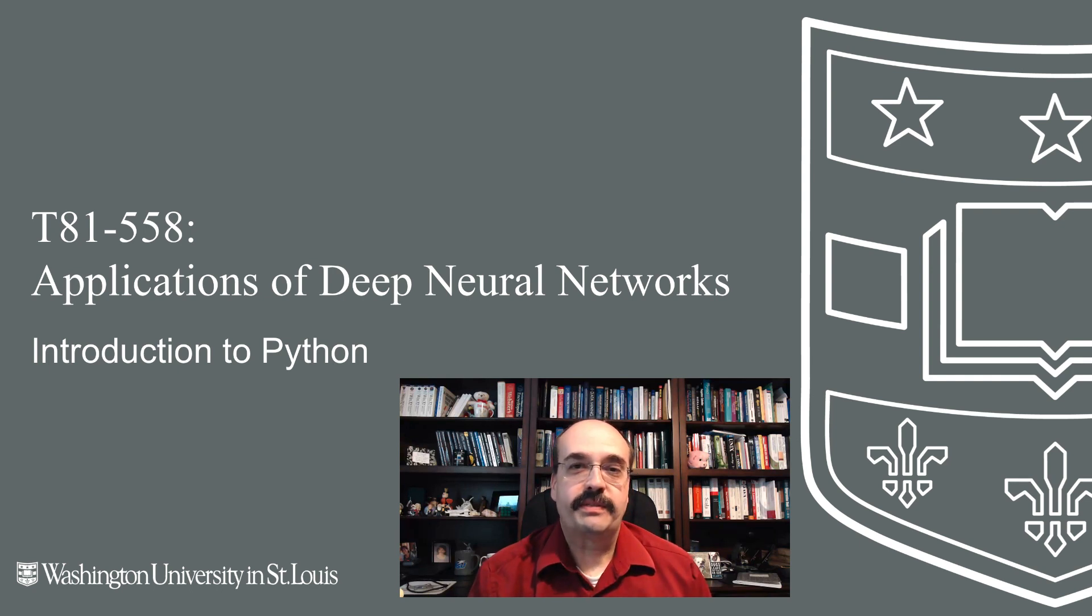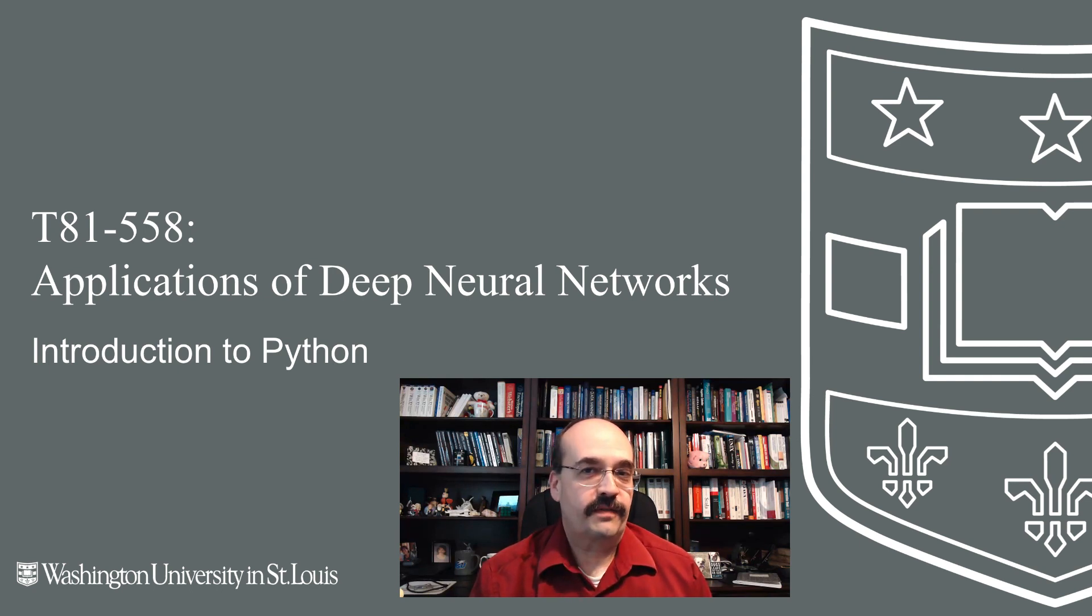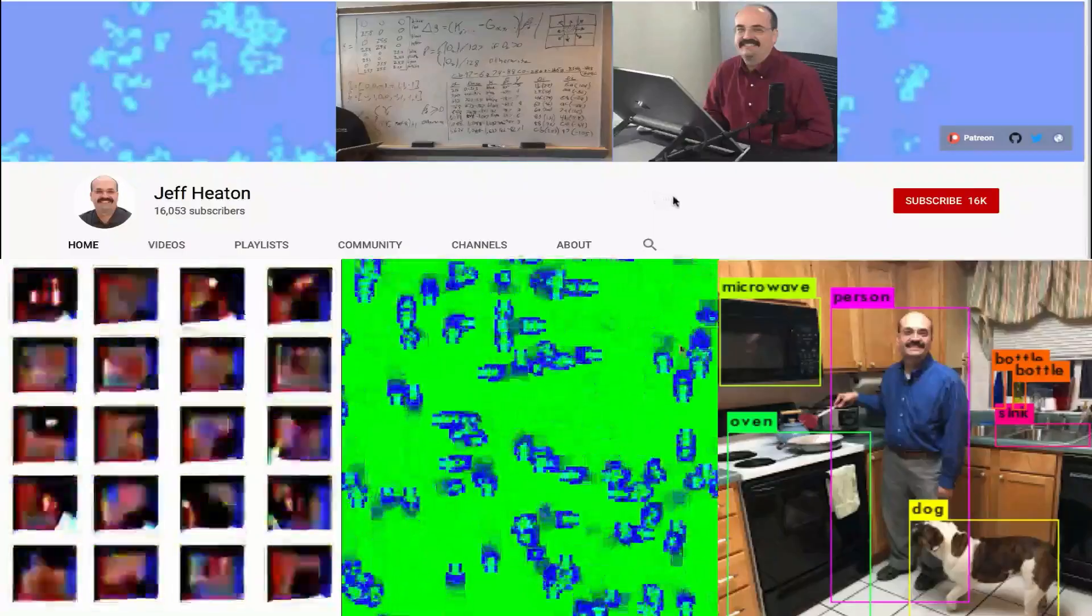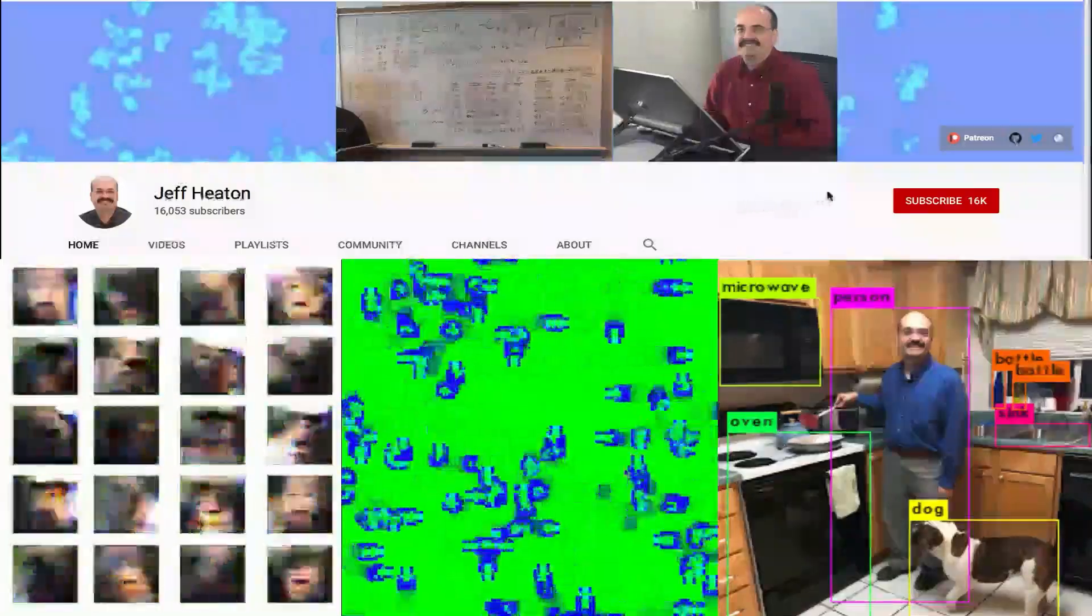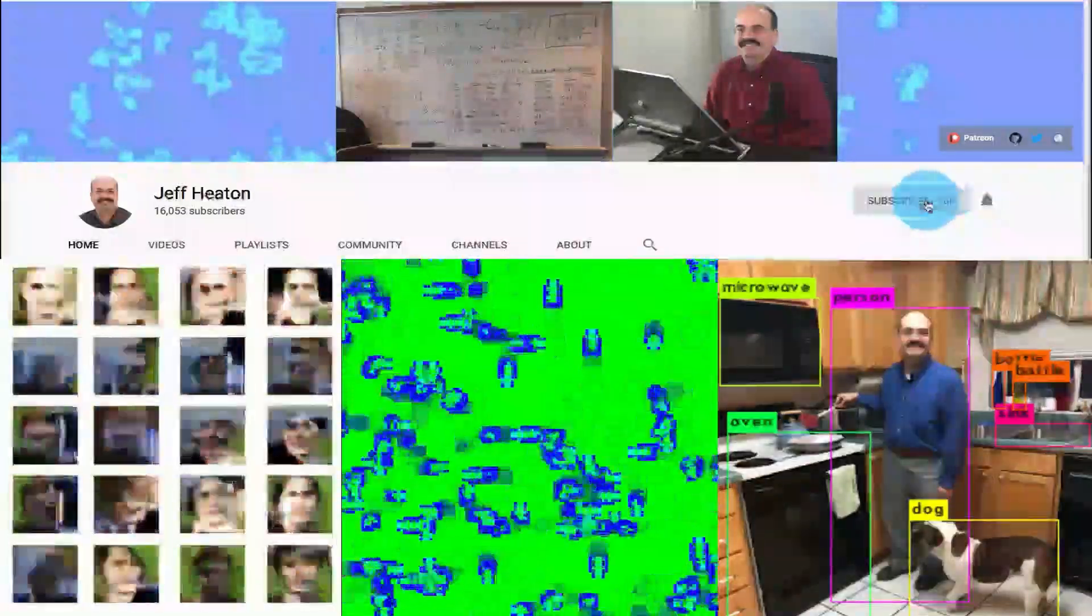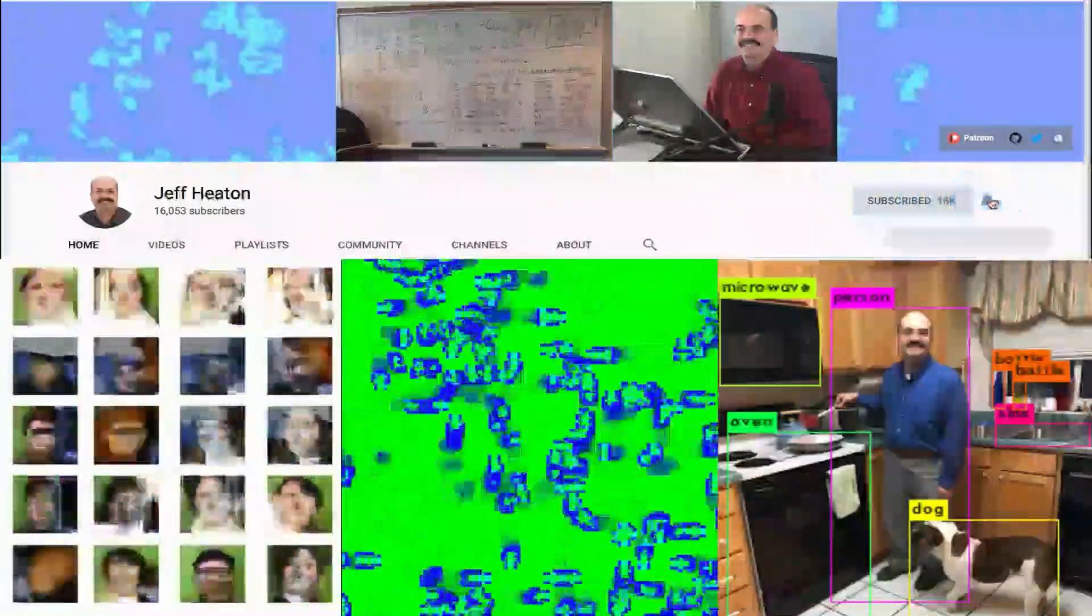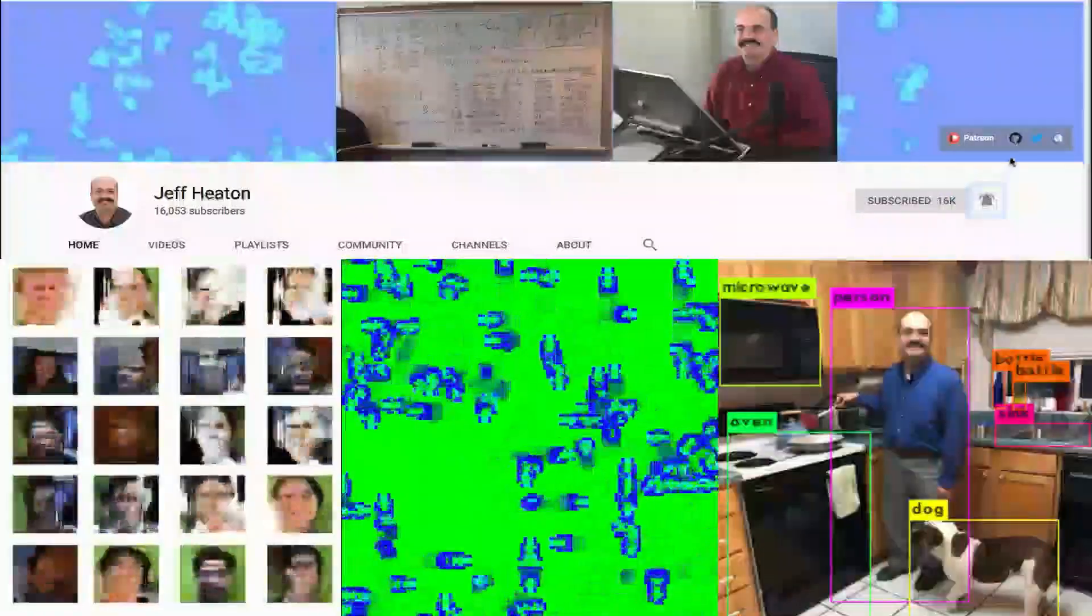For this course we use Python 3, TensorFlow, and Keras. For the latest on my AI course and projects, click subscribe and the bell next to it to be notified of every new video.